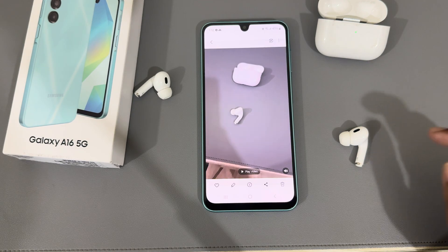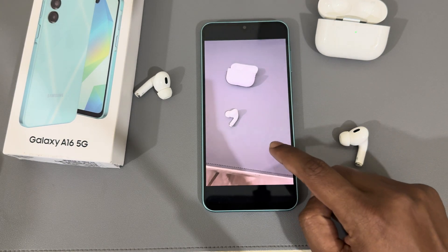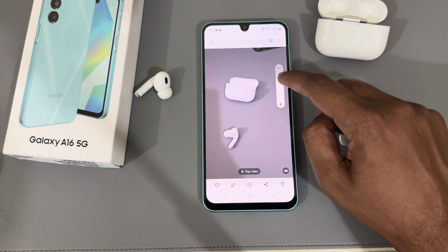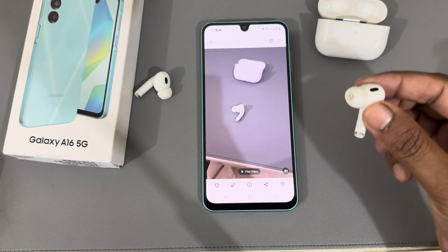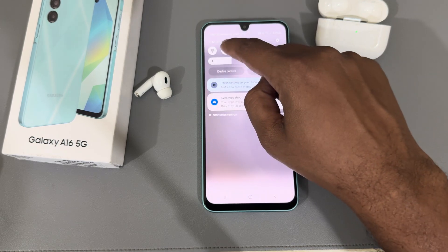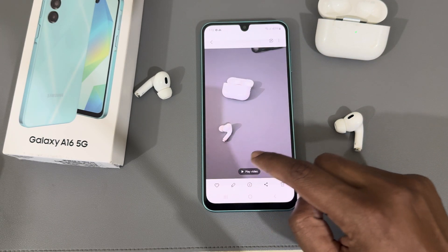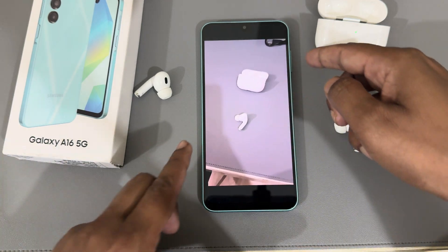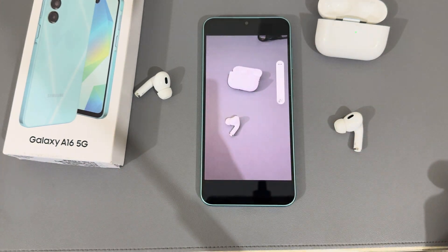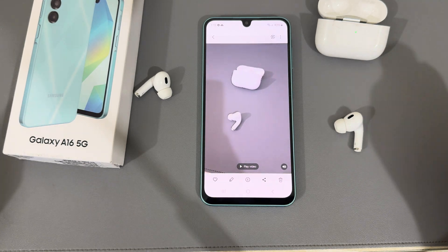Now you can listen to anything with the AirPods. Let's check by playing a video on my channel — it's playing through the AirPods. If I turn them off, the audio switches back.